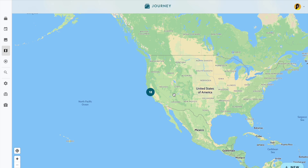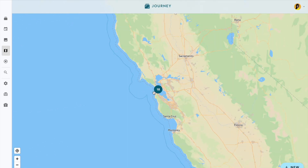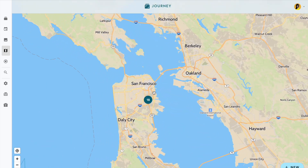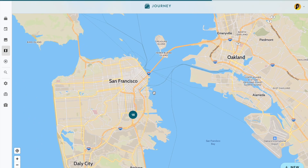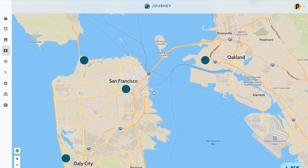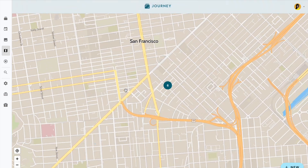Preserve and revisit your memories in a spatial context with Atlas. With Atlas, you can recall the experiences you've had and emotions you felt with each place by accessing the journal entry you would have created there.